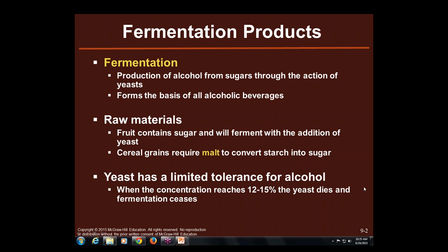Cereal grains require malt to convert starch into sugar, and that is going to be for some of our specific beverages. Yeast actually has a limited tolerance for alcohol. When the concentration reaches about 12% to 15%, the yeast dies and fermentation stops. So naturally, things reach about a 12% to 15% alcohol level.